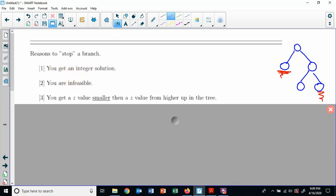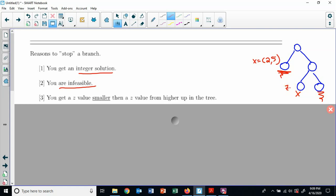The first reason to stop is when you get an integer solution. If this one ends up giving me x = (2, 5) — those are integers, whole numbers — I can stop here and do not have to keep branching. The second reason to stop is if a node is infeasible — I'm not going to keep going with that train of thought. The third reason: say I solve a problem and get z = 7, but it's already smaller than a z value of 8 elsewhere in the tree.